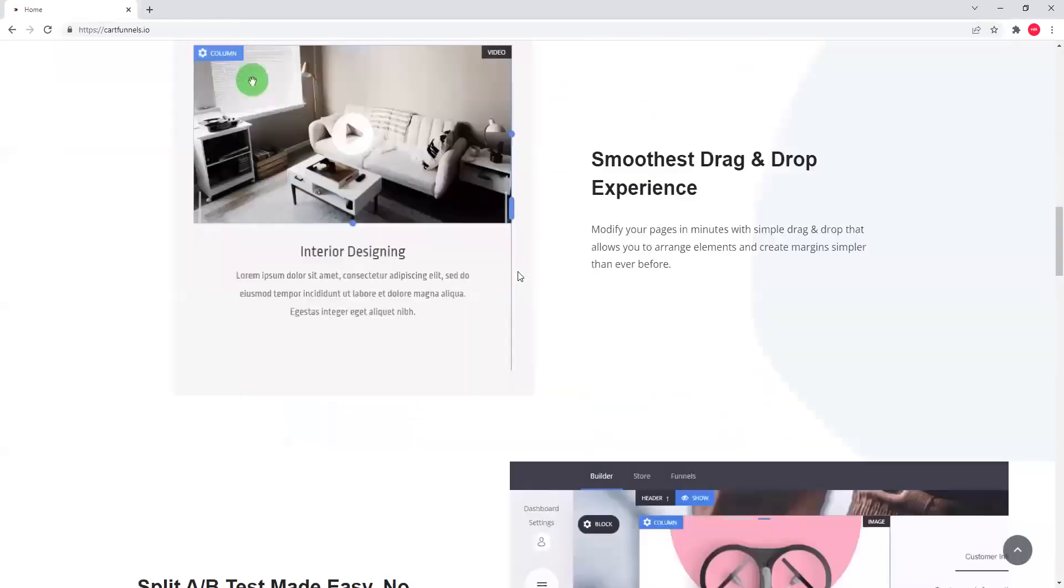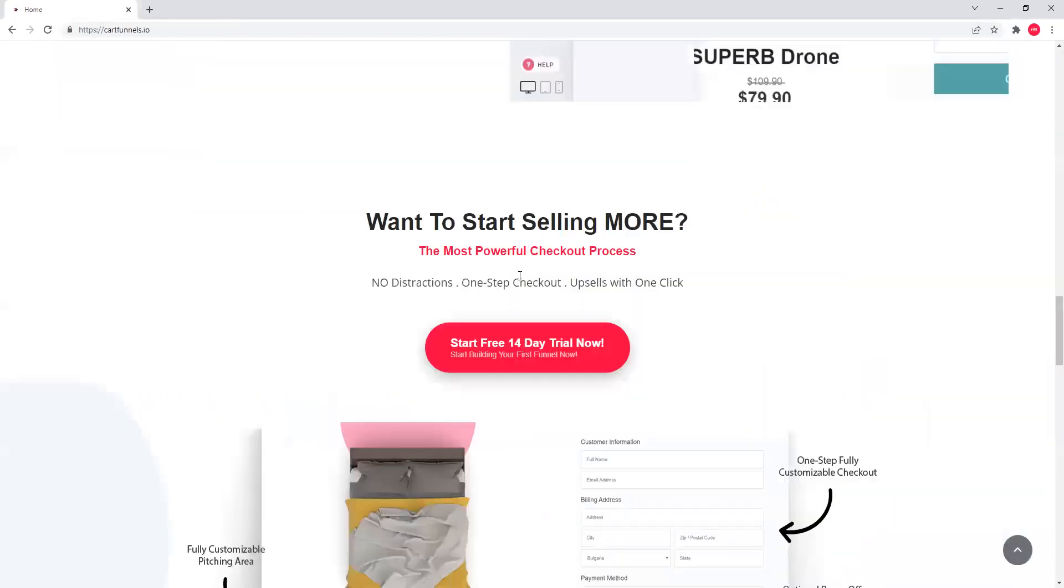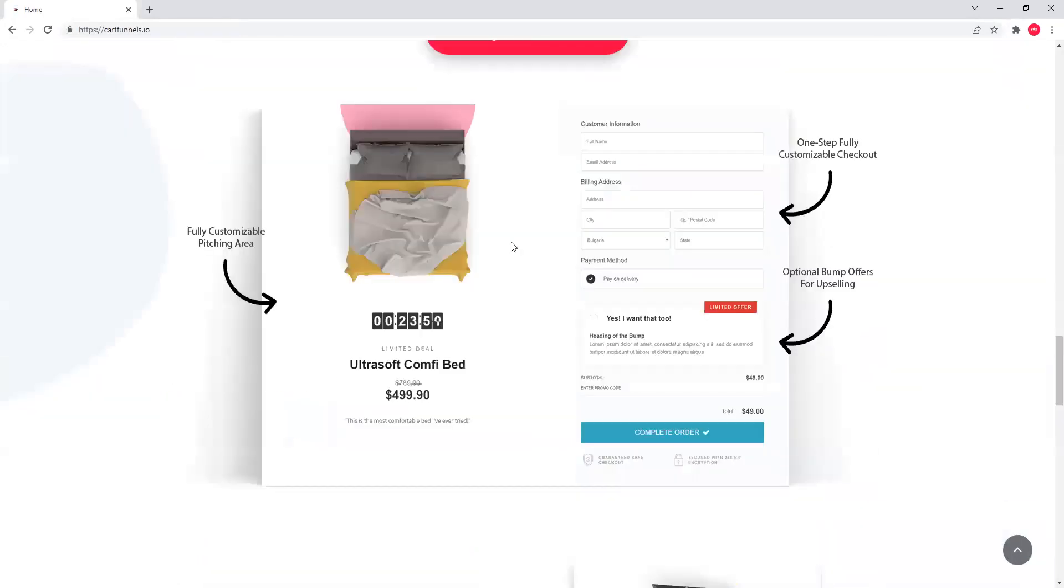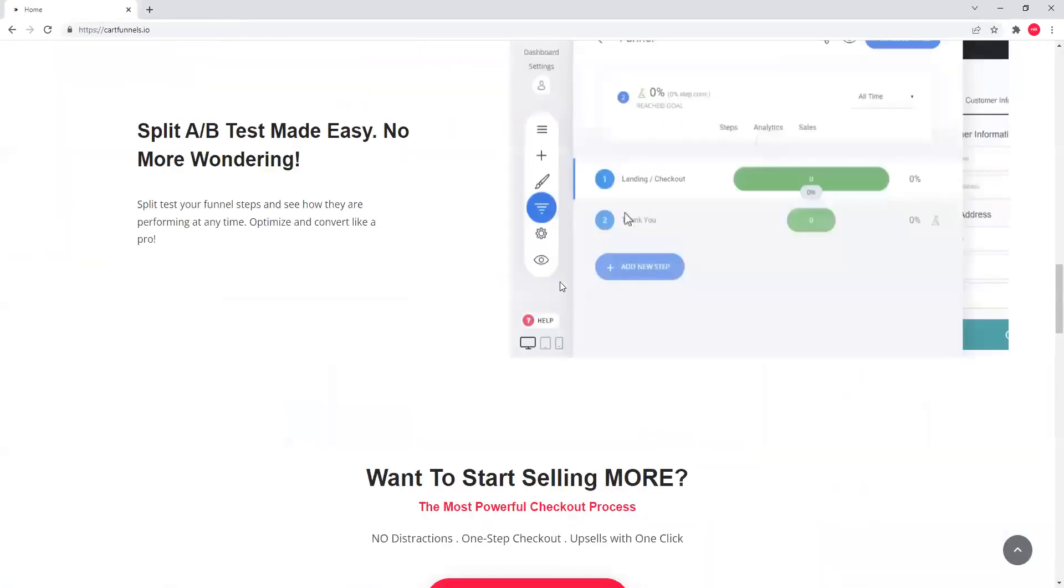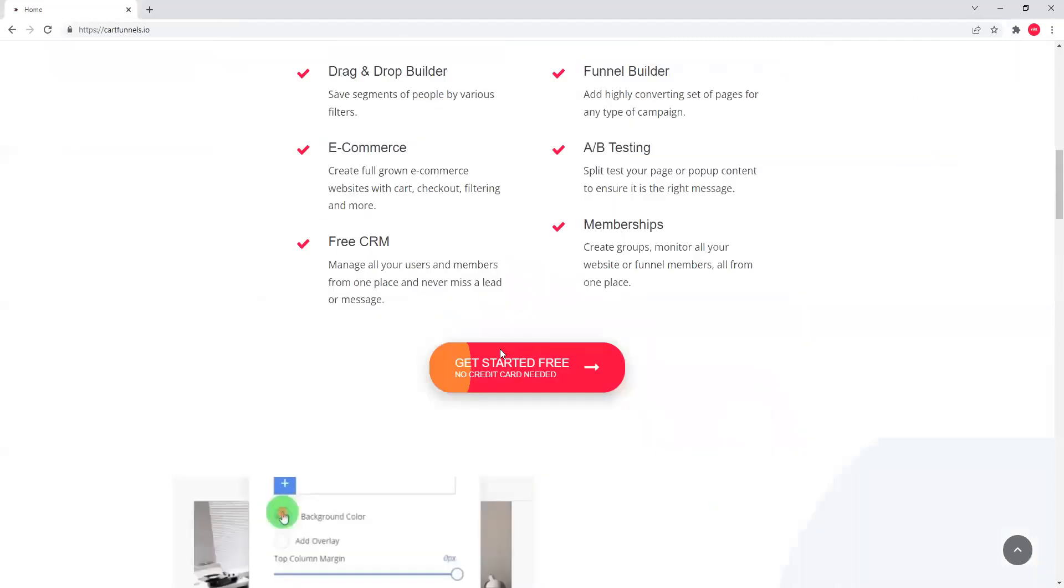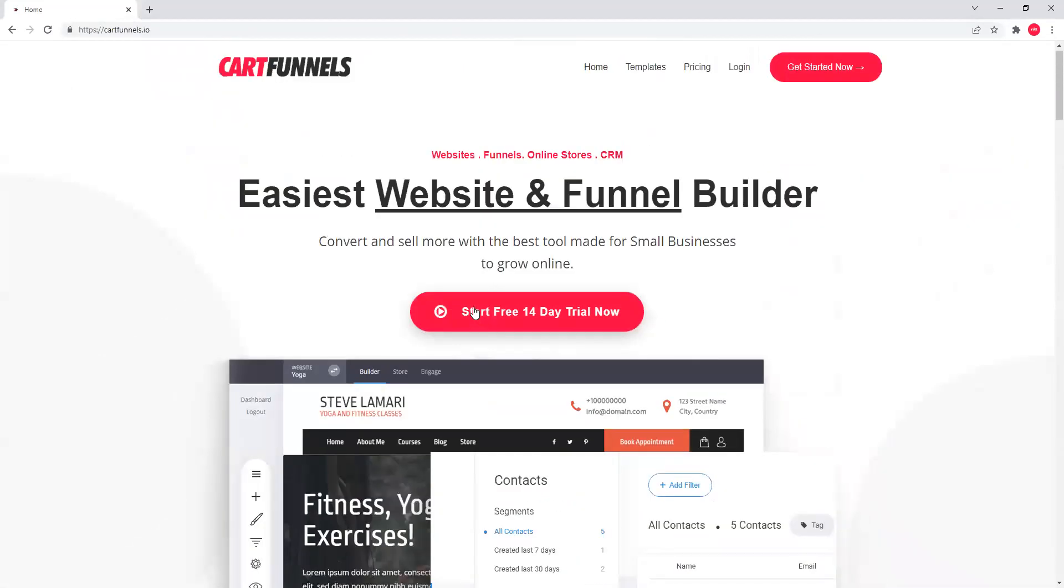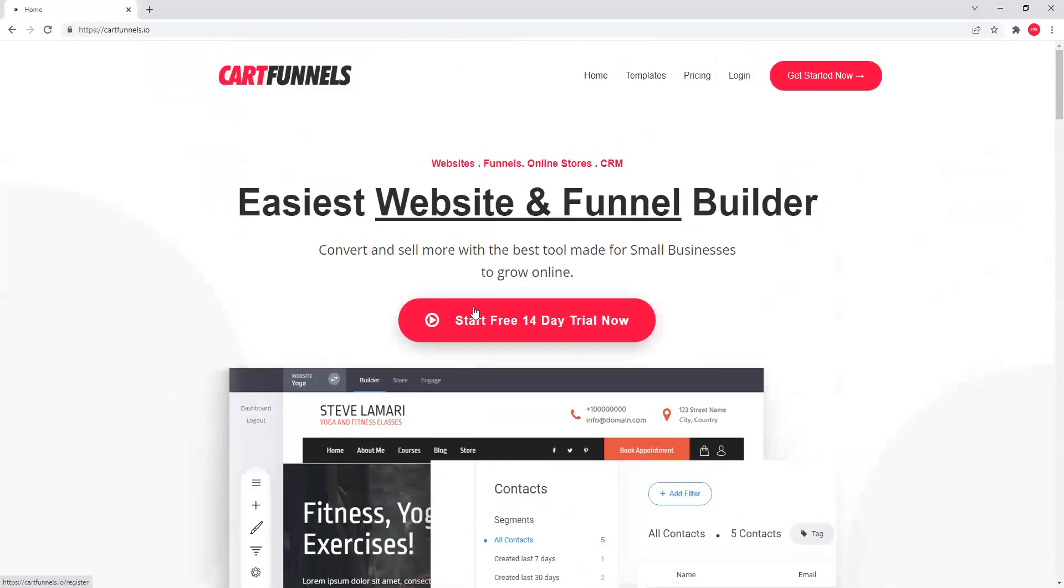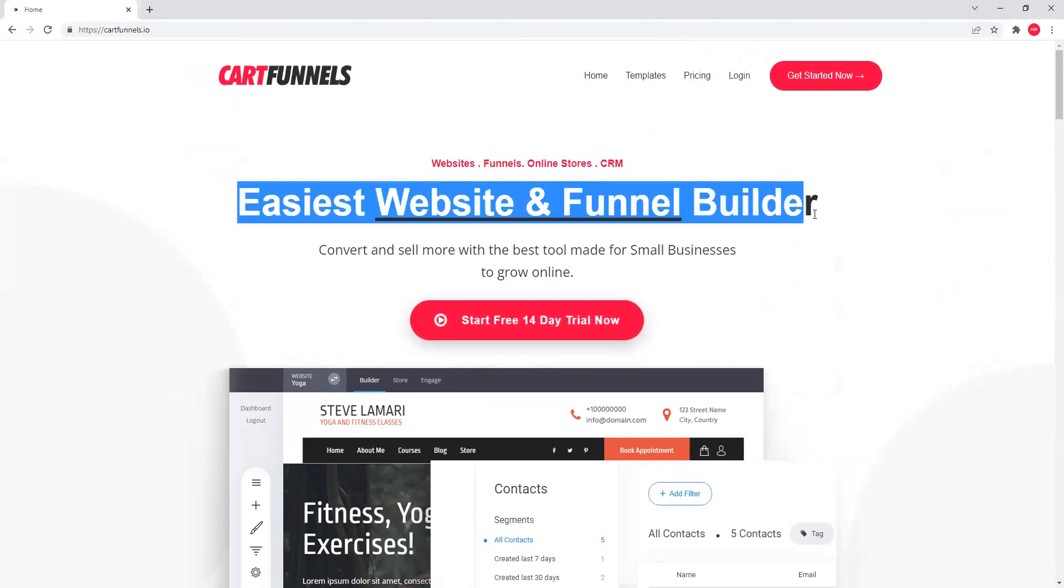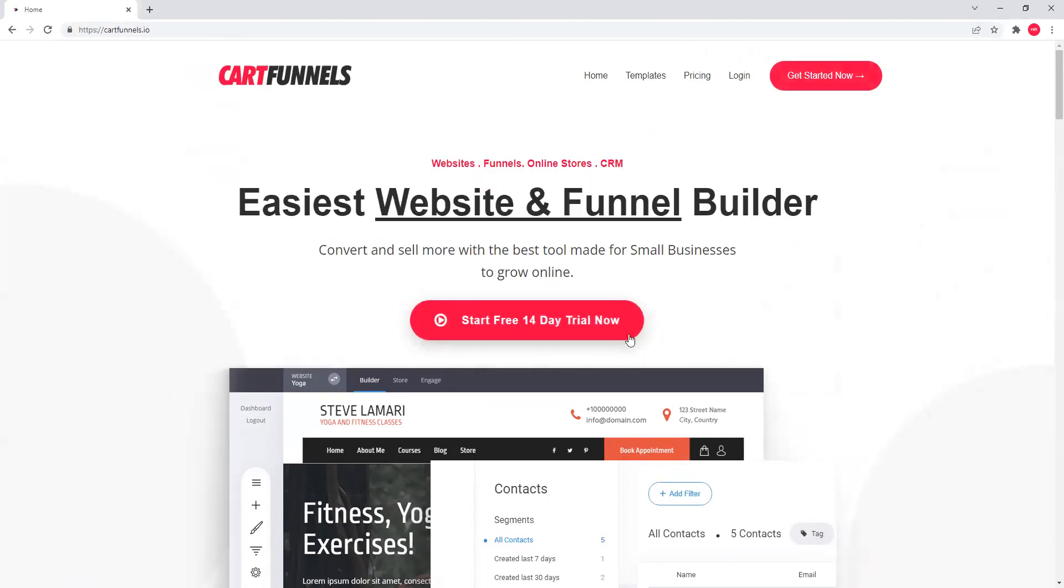Now, like I said, meron itong 14-day free trial and hindi mo kailangan ng credit card kaagad. Pwede ka nang gumawa ng store, pwede mo na siya mag-practice ito within 14 days. Or you can even launch your store hapang nasa free trial ka pa. It's up to you. So first, you can press this one or get started now.